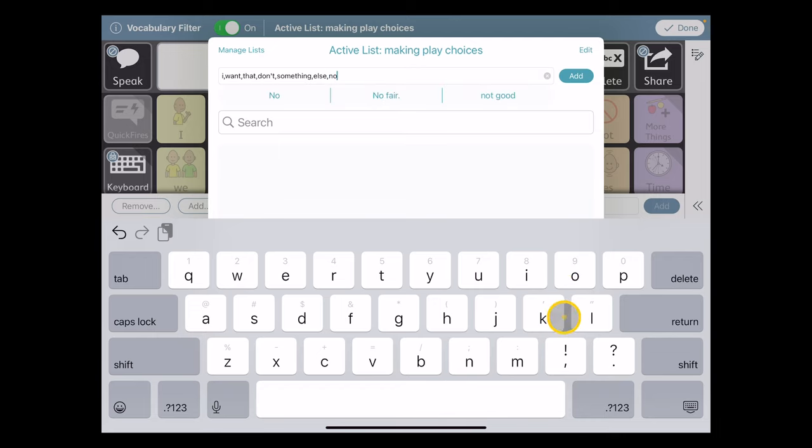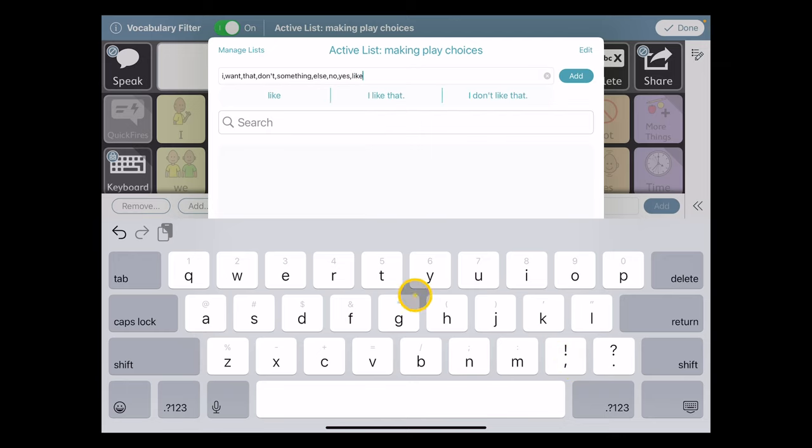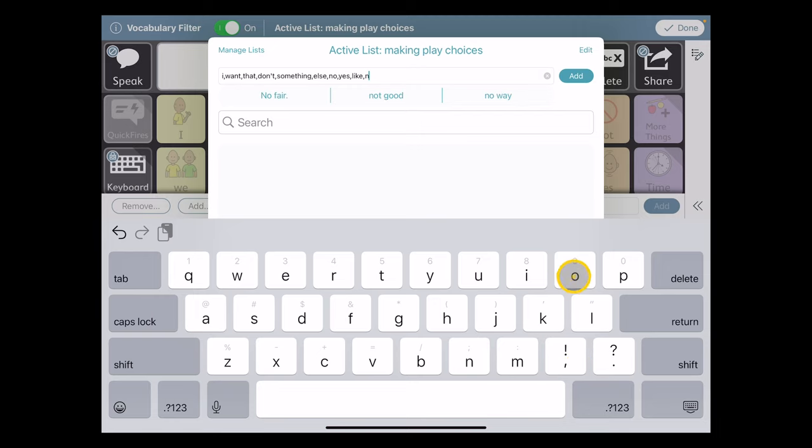I might want a no in there and a yes, so I can respond to a question or a query or confirm something for my communication partner. I might want to comment that I like something, and I like that, or I do not like that.